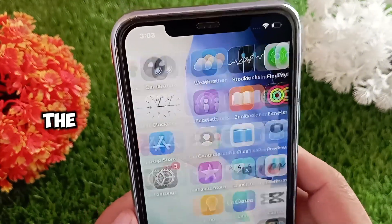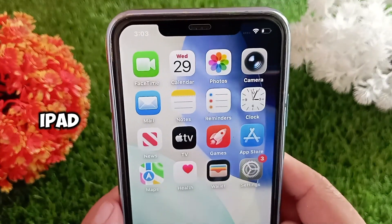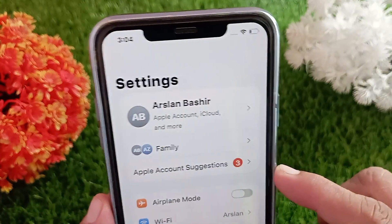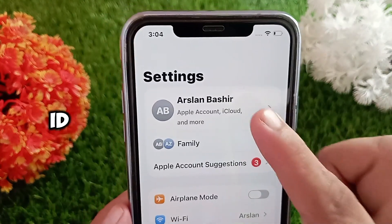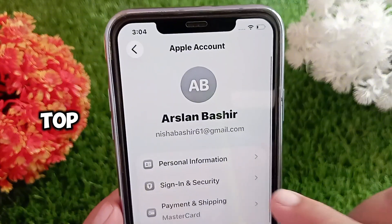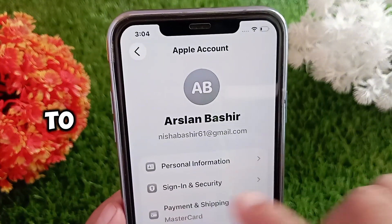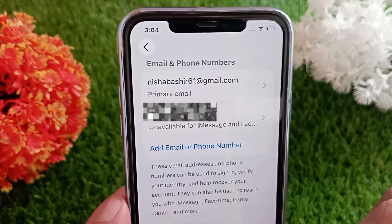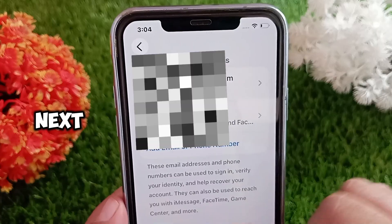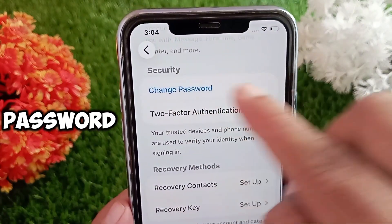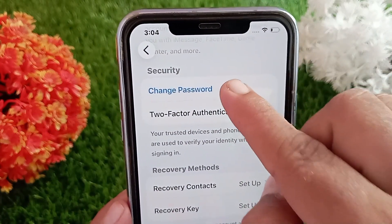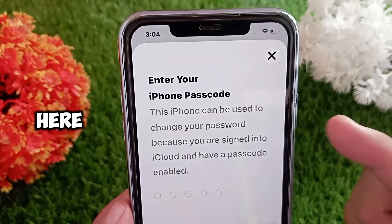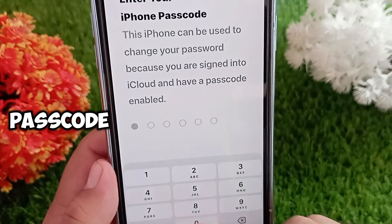For this, open Settings on your iPhone or iPad. Now tap on your Apple ID profile name at the top, then go to Sign In and Security. Next, tap on Change Password.